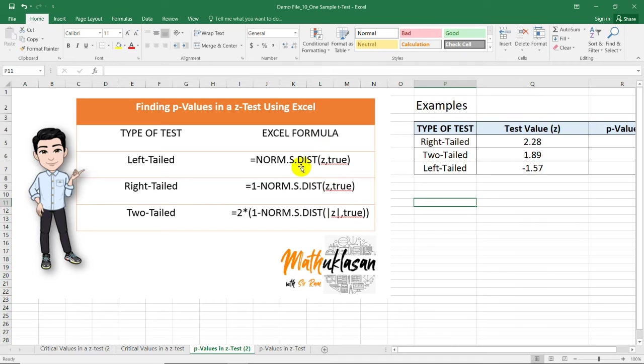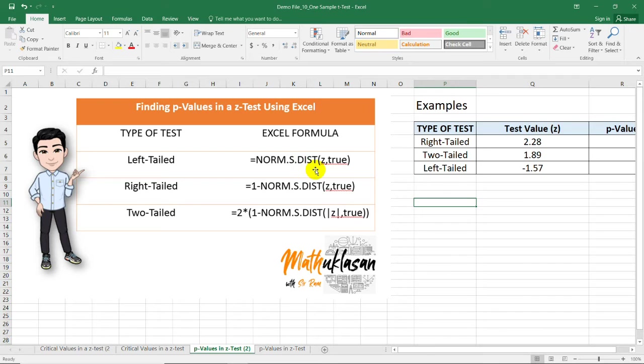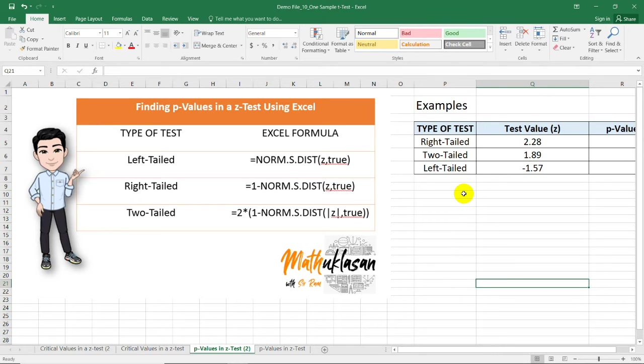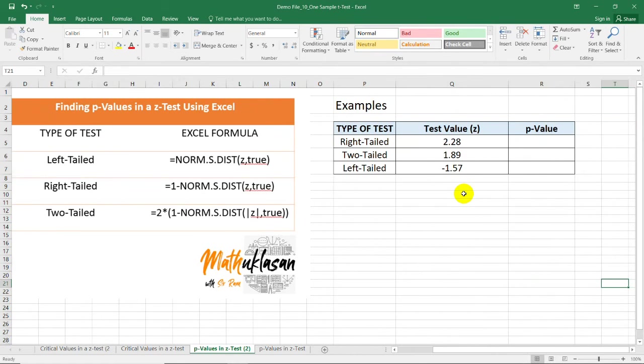Notice that instead of using INV, we are now using NORM.S.DIST which stands for distribution. And we always write TRUE here to tell us that we are using a cumulative normal distribution. Let's take a look at this example.